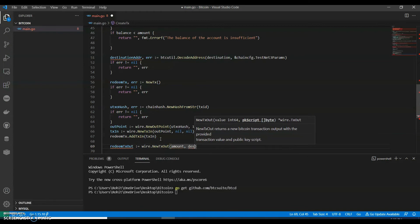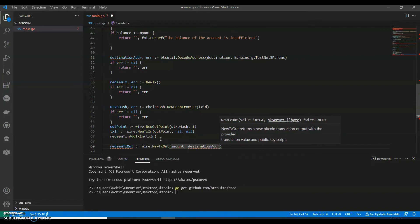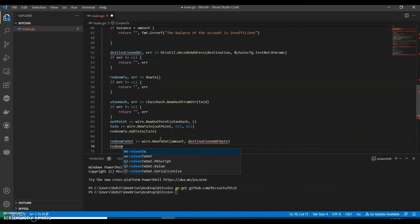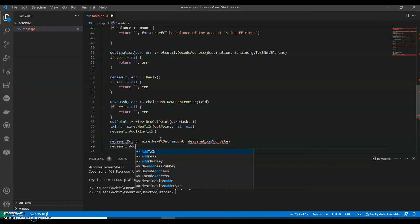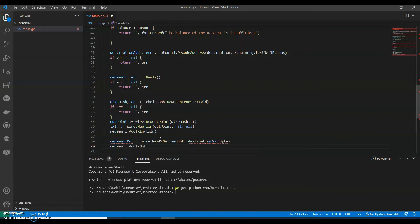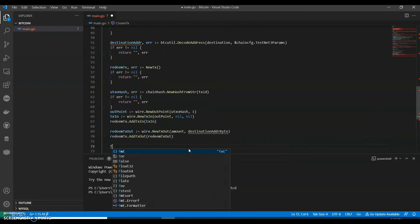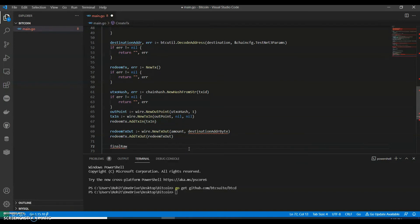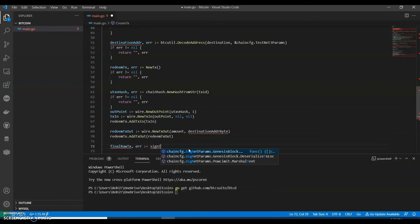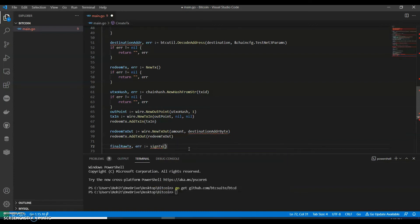We add the destination, then redeem.tx. Finally we can say the final signed transaction with the drive key.